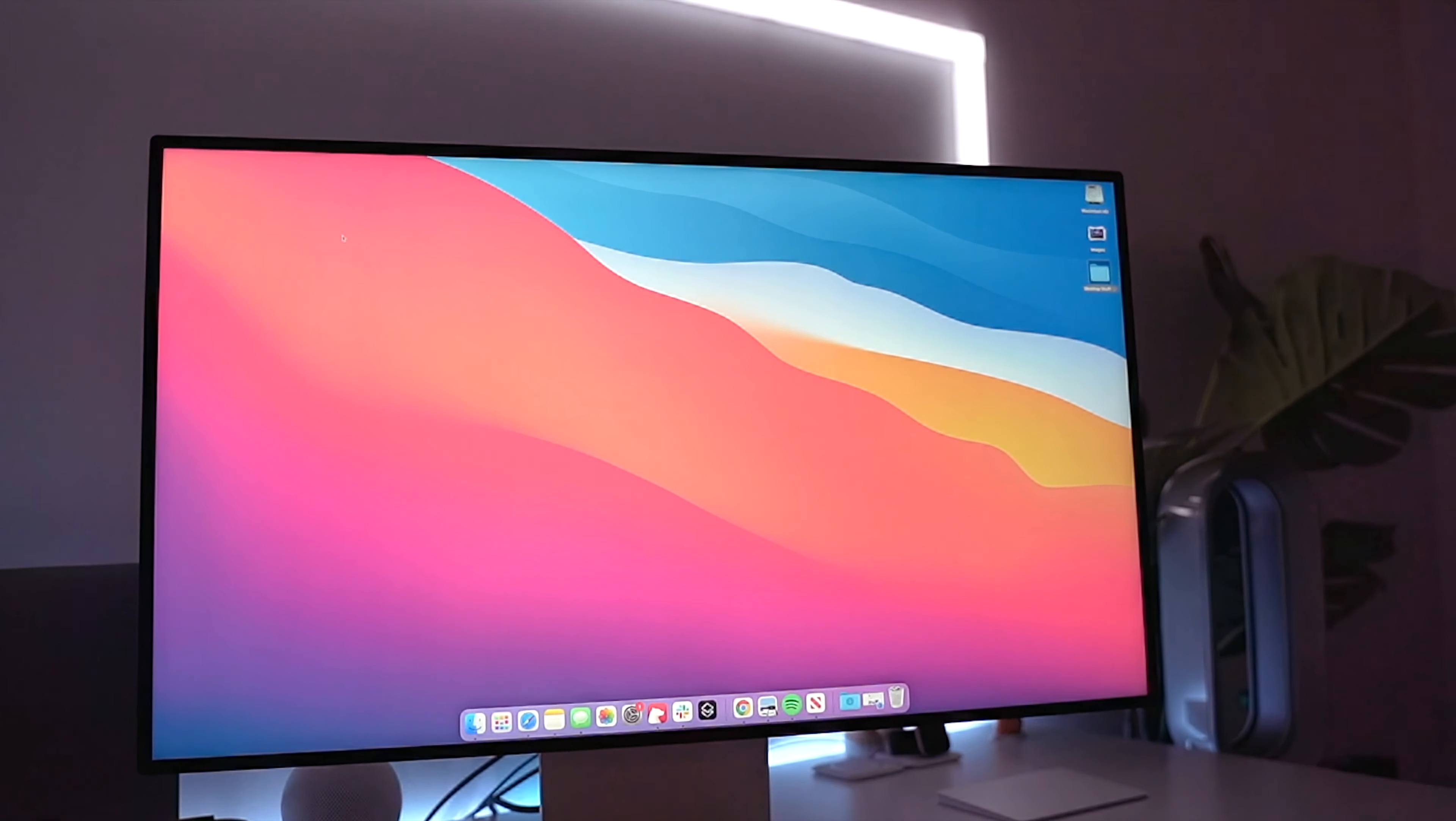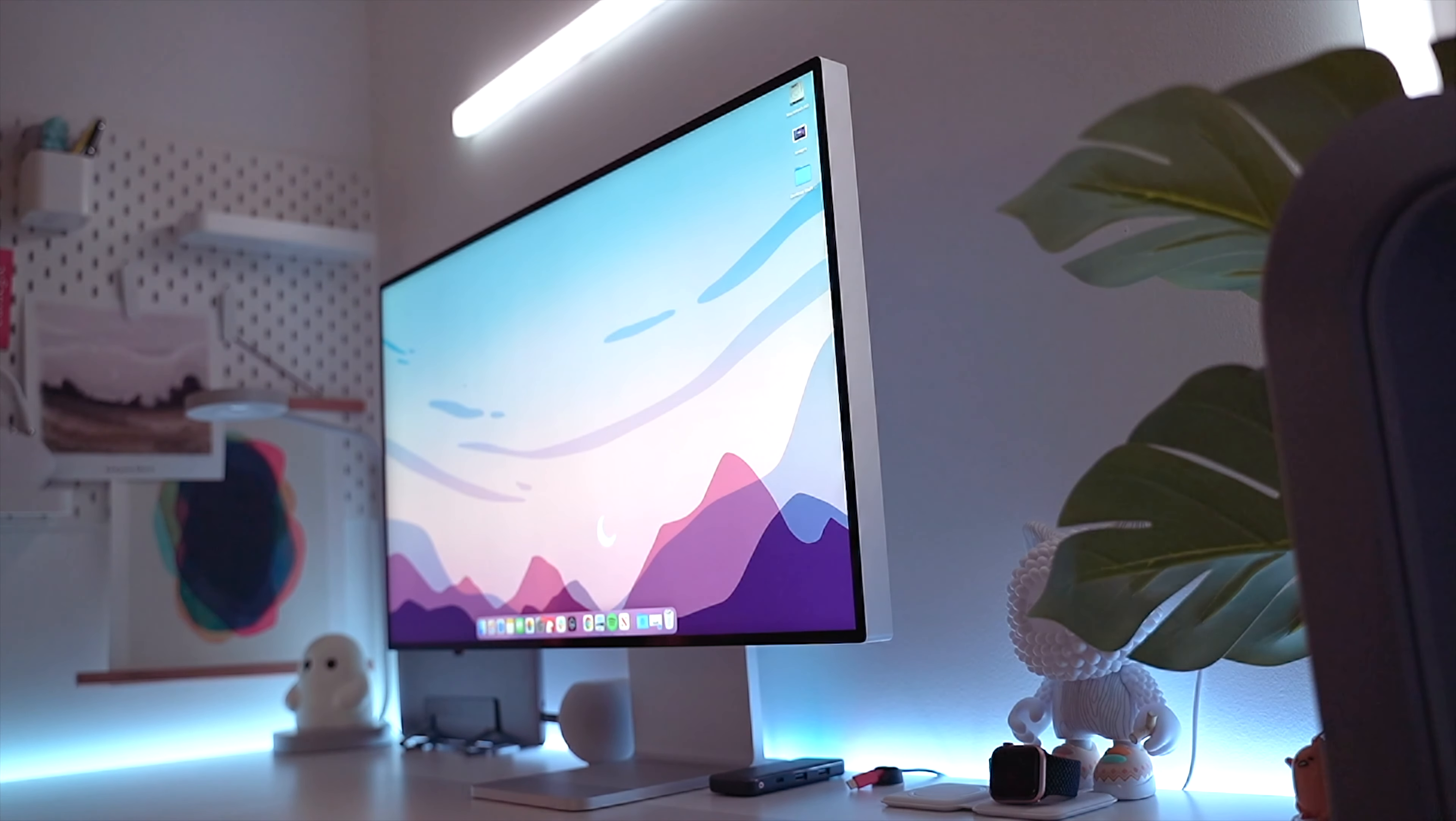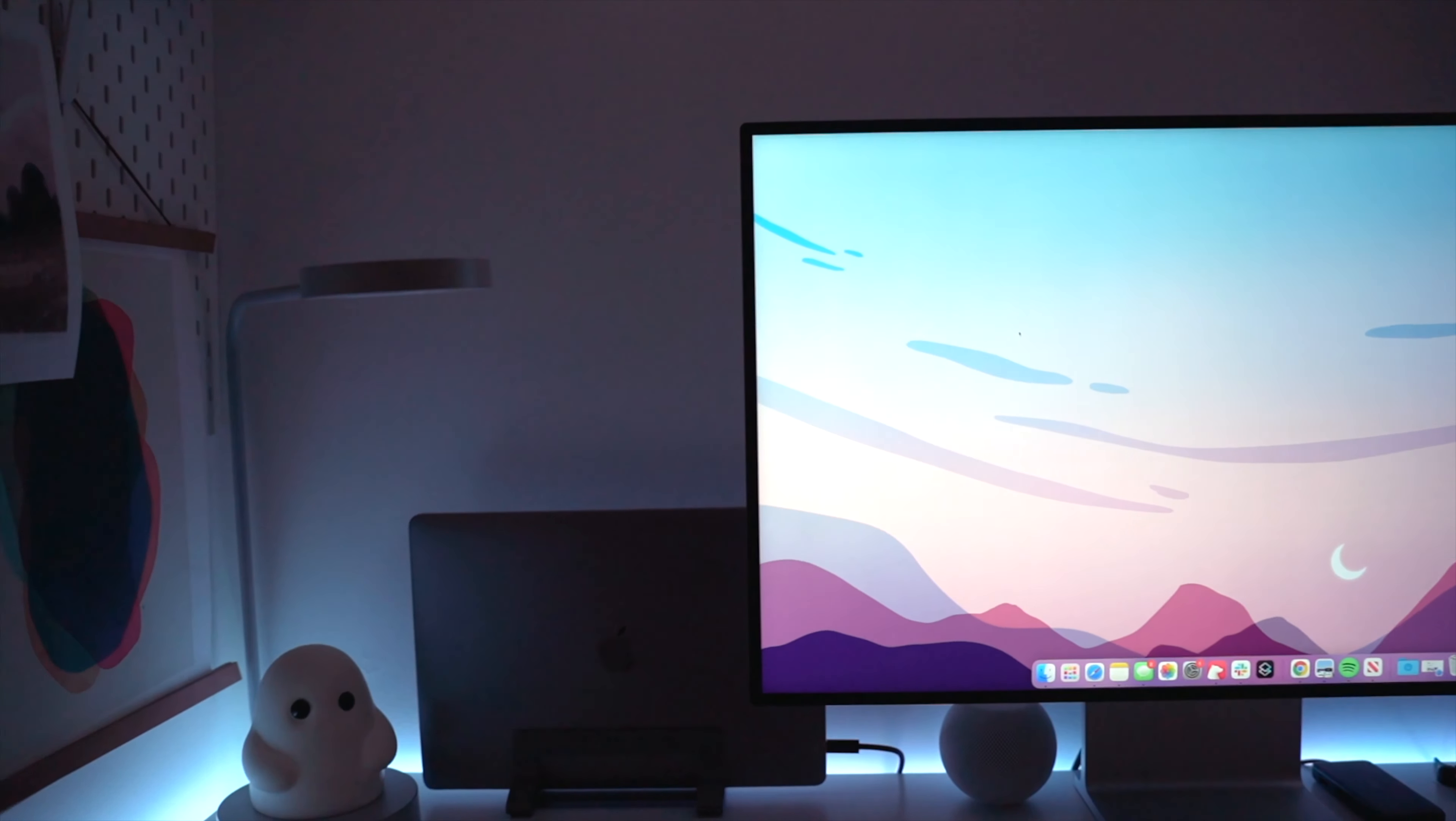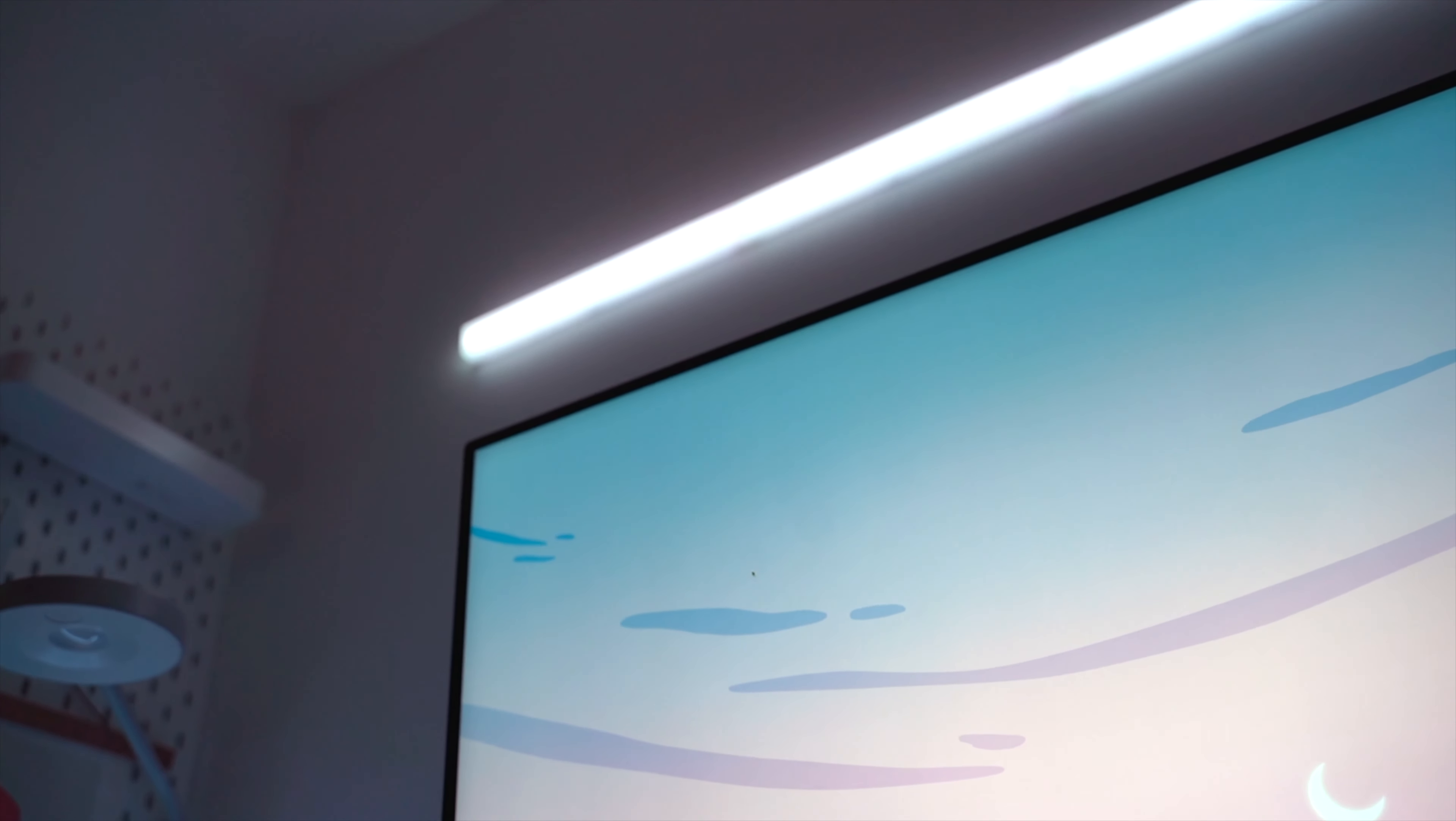That's really your big question, right? Is it worth how much it costs? So the Pro Display with the standard glass comes in at an absolutely heartbreaking $4,999 US dollars.